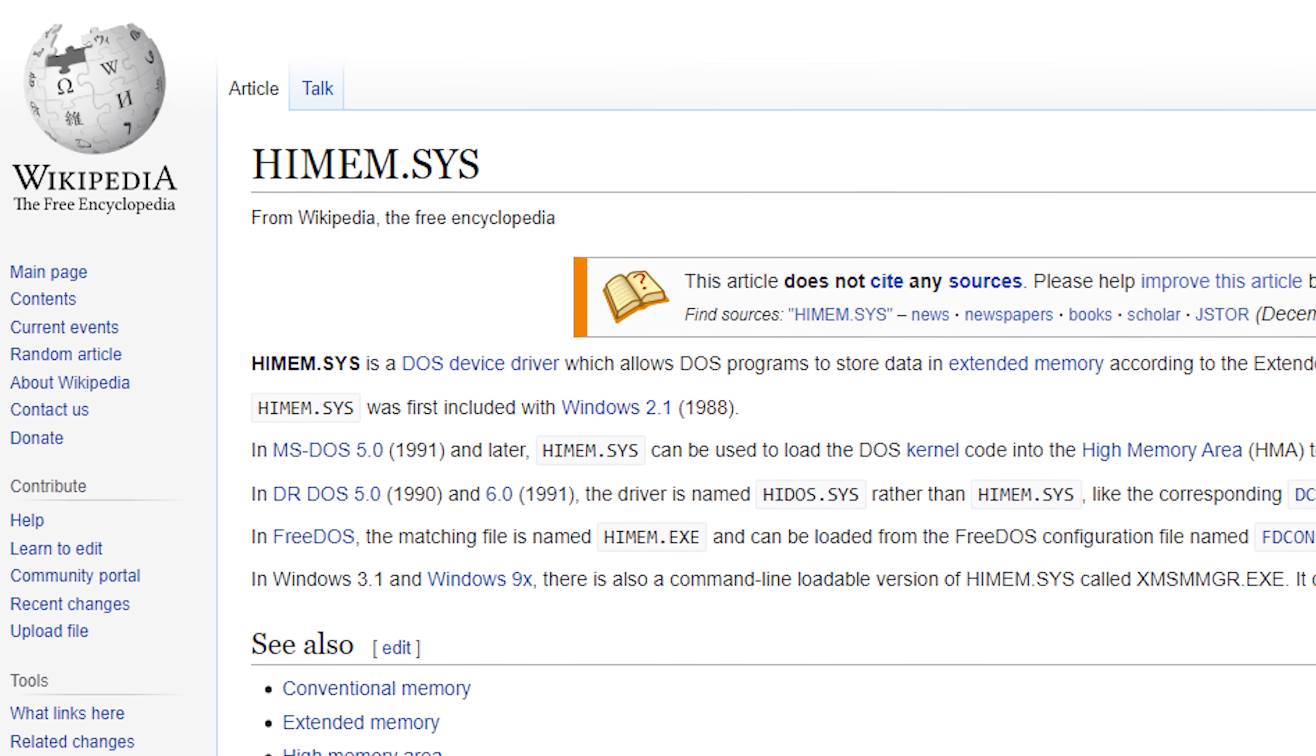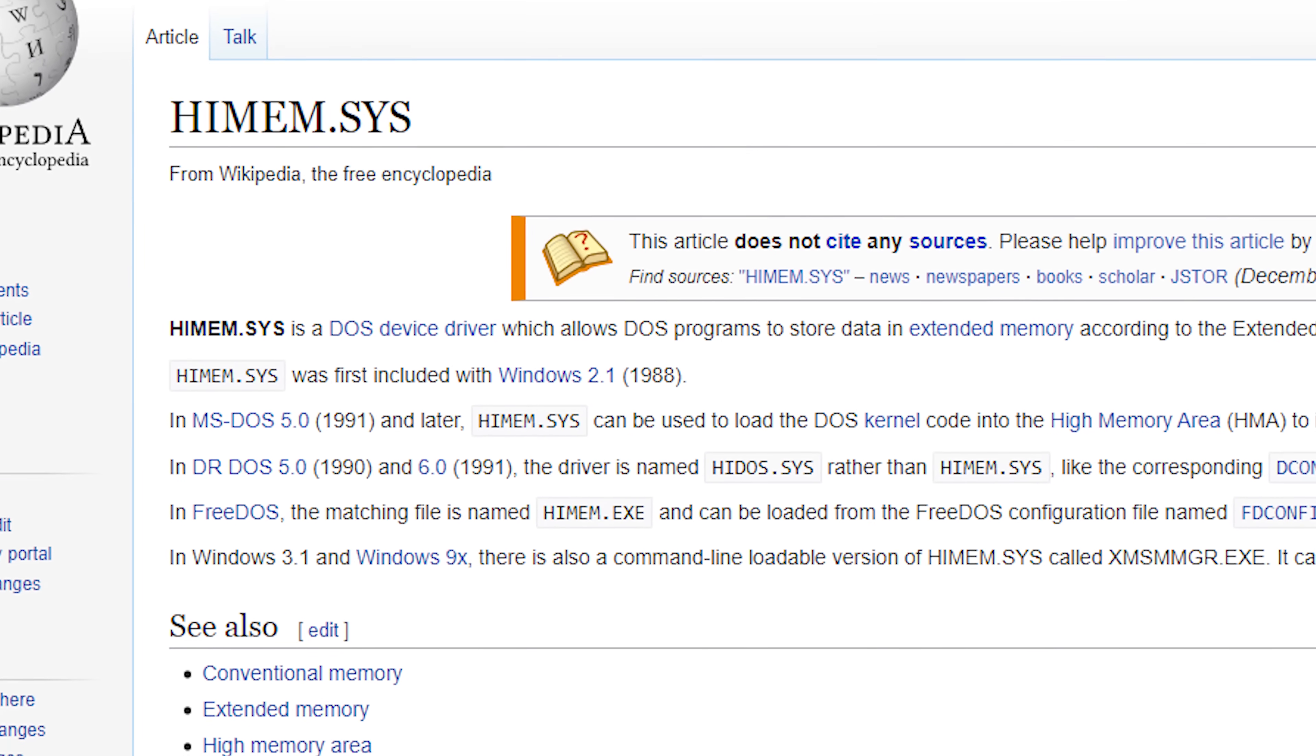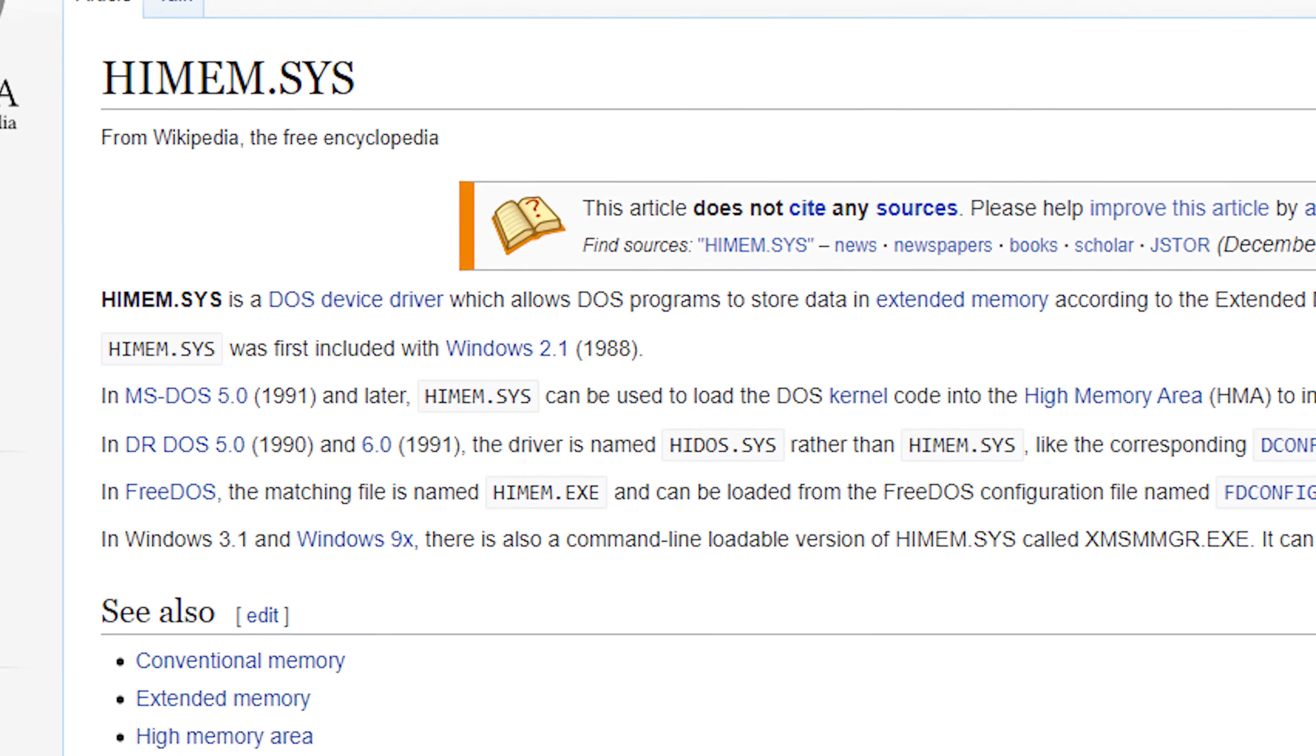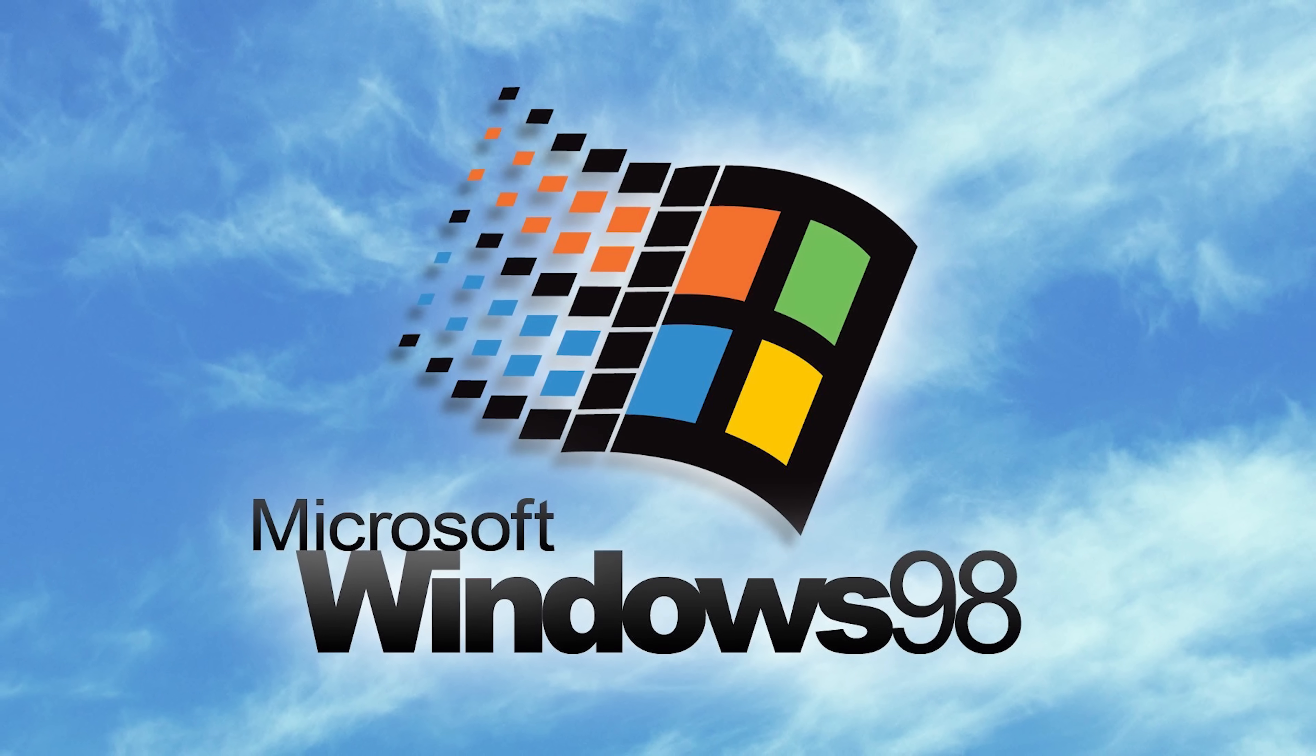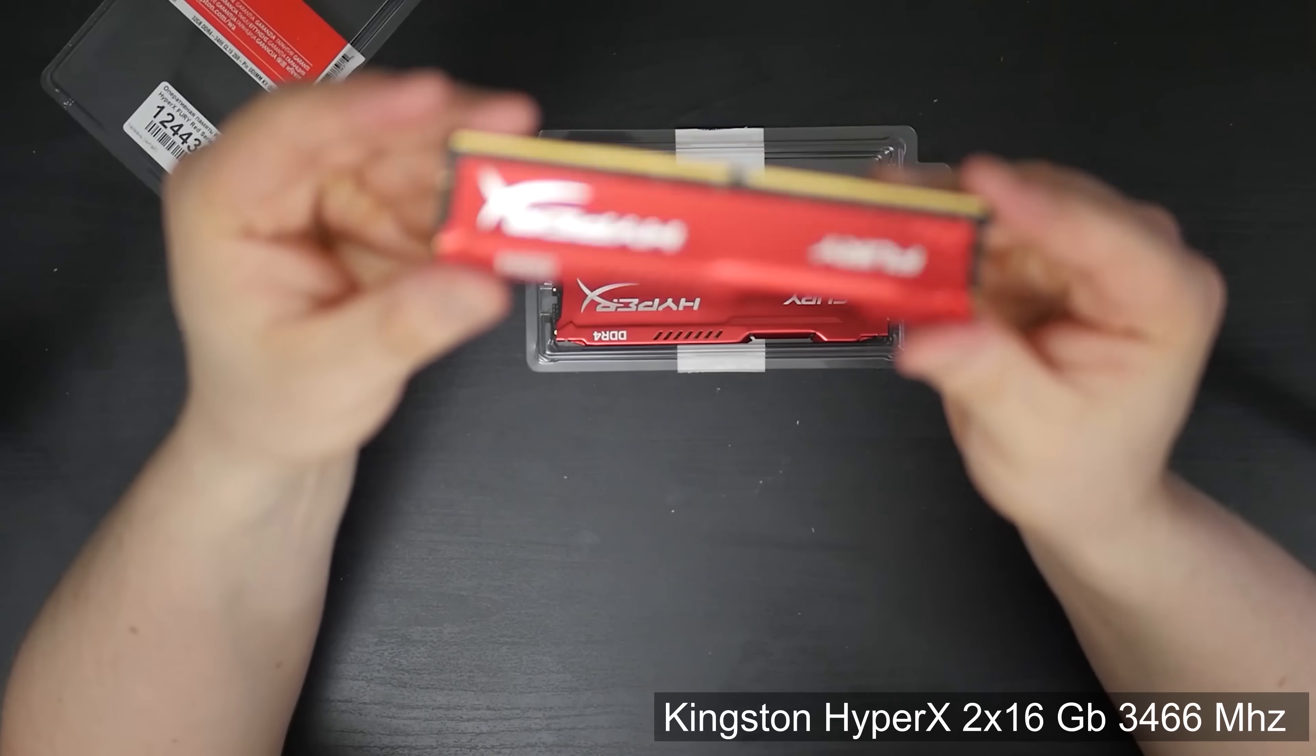Of course not. The reason why this message appears is the extended memory driver called HiMem.Sys. The human eye can only see 8 gigabytes of RAM. Looks like Windows 98 has a problem too. When Windows 98 was created, no one thought that someday computers will have a large amount of RAM, especially 32 gigabytes as in my case.